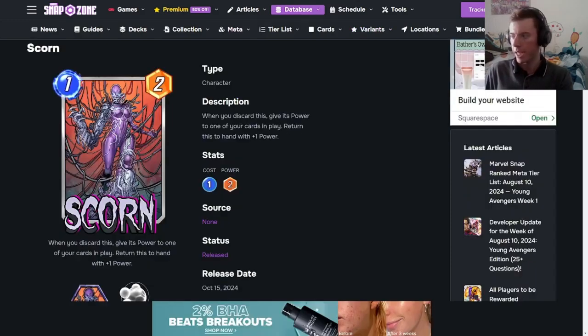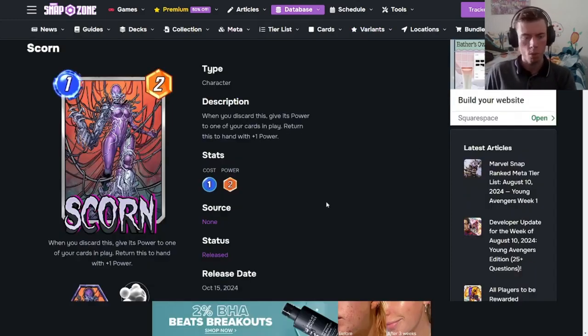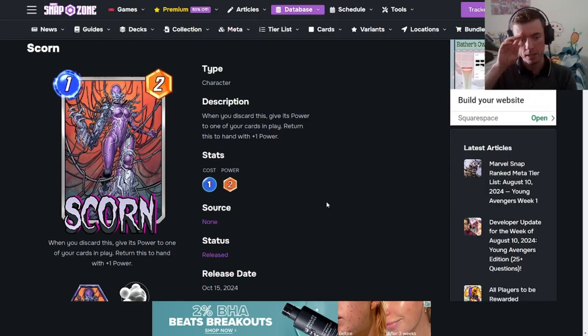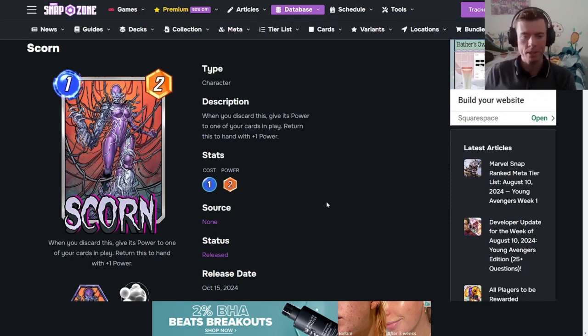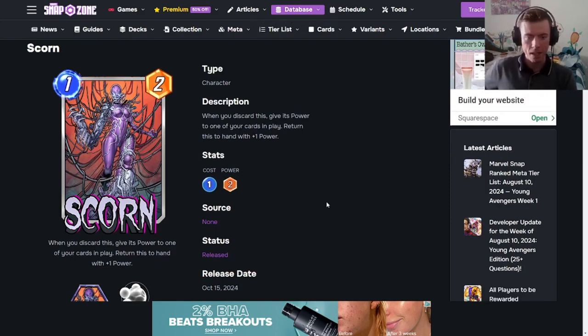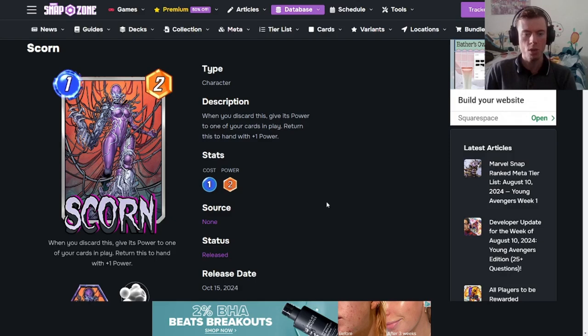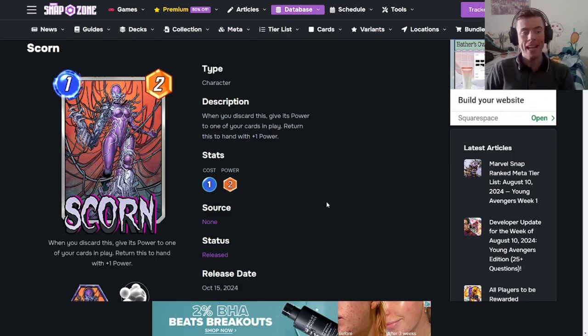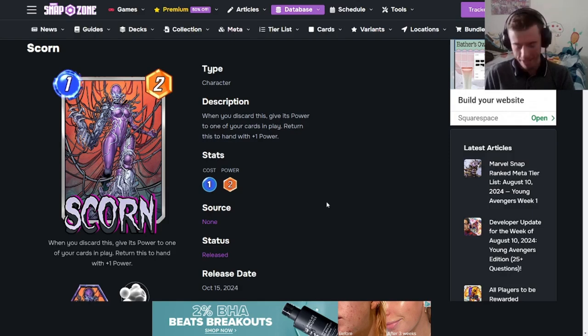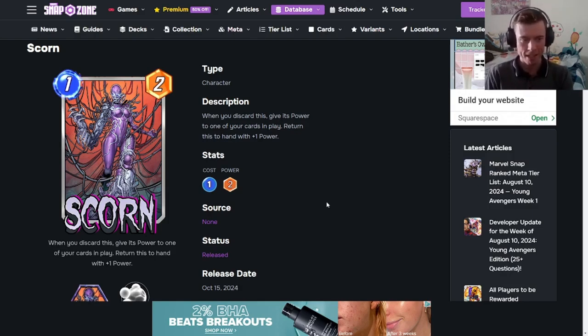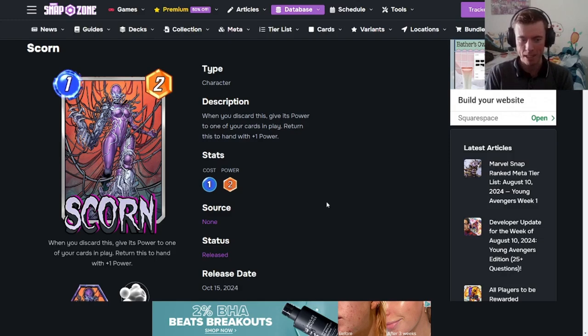Okay, moving on to Scorn. Scorn's ability is, when you discard this, give its power to one of your cards in play. Return this to hand with plus one power. So, this is going to be a discard symbiote. Another card to the discard. This is going to be great. I'm looking forward to see how discard goes with this card.